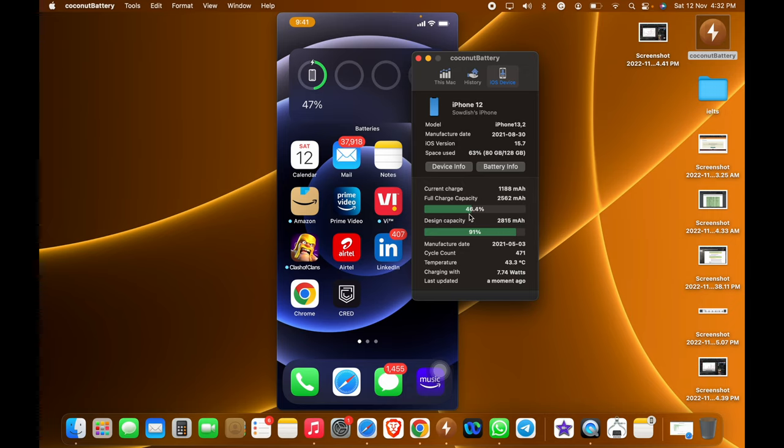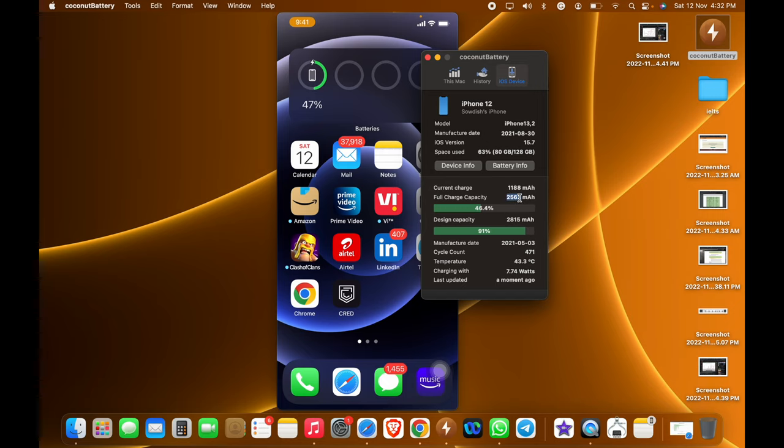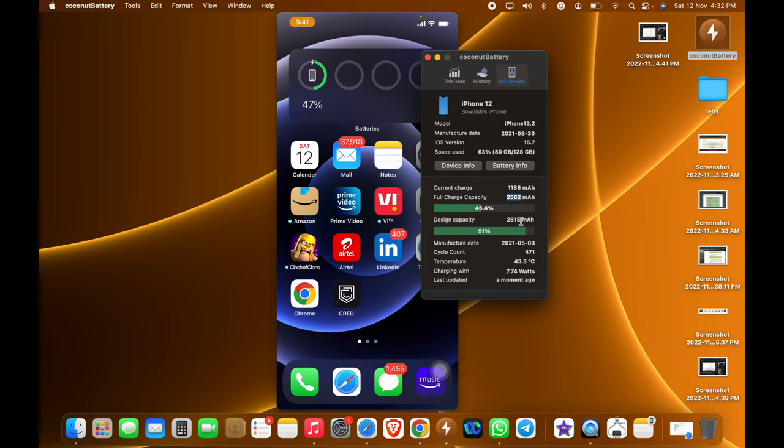There is a slight error, it is showing 46.4% with decimal points. The current charge capacity that my battery has is 2562 milliamps, and when it came in the box it was 2815 milliamps.